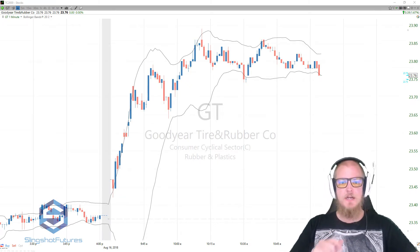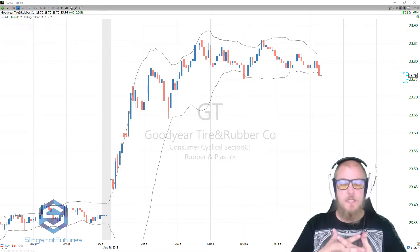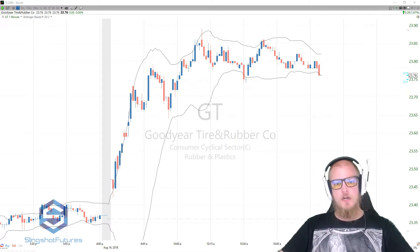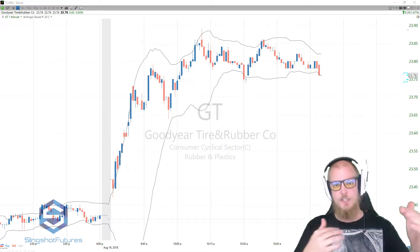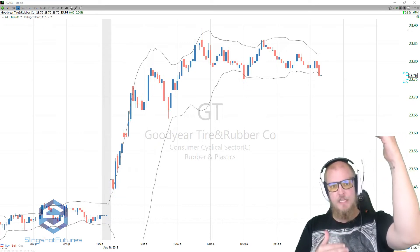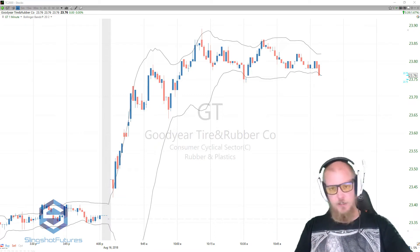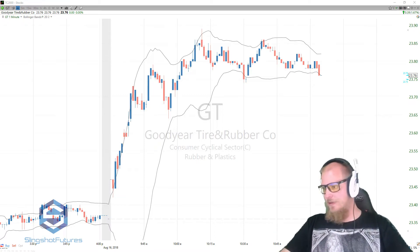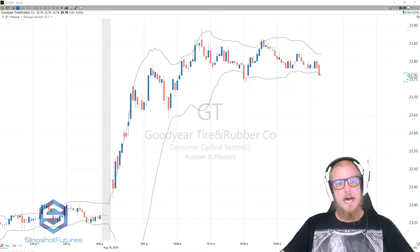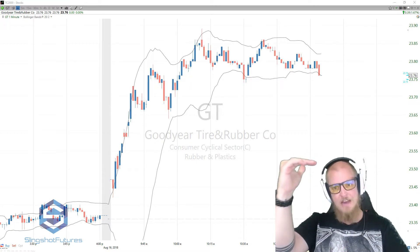The Bollinger Bands are essentially just two lines that are plotted at a standard deviation — both up and down, positively and negatively — away from a simple moving average, and that's based off of the security's price. In this case we have Goodyear Tire opened up, but it doesn't matter which one you're looking at. It's simply a standard deviation from a simple moving average.